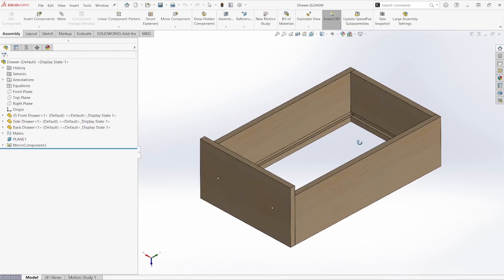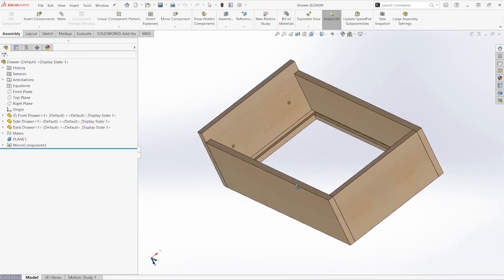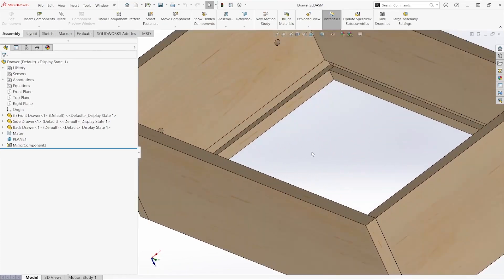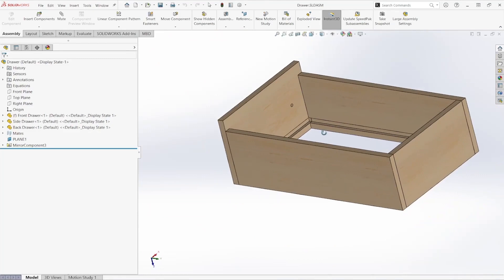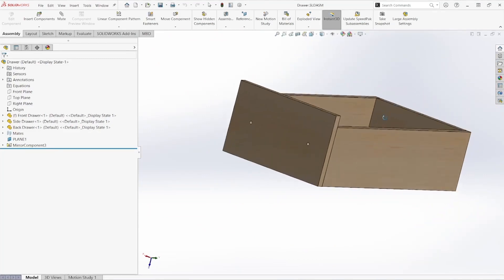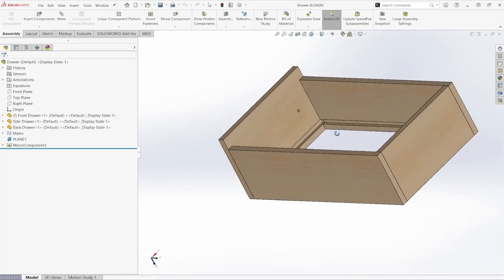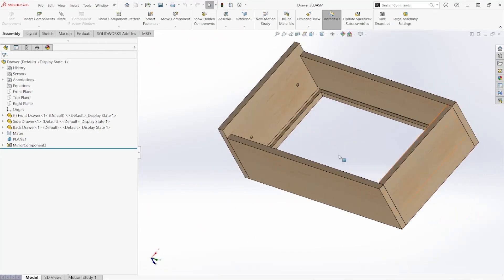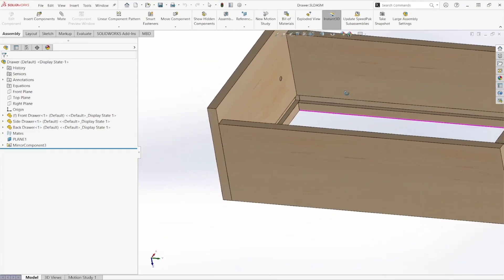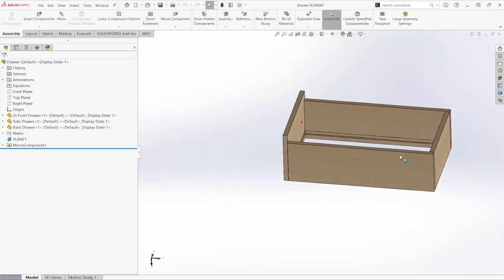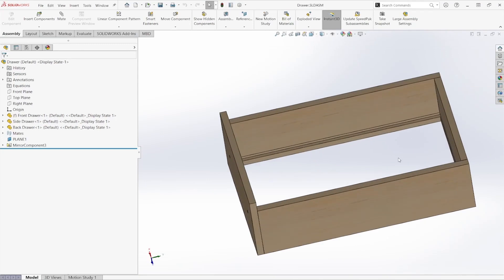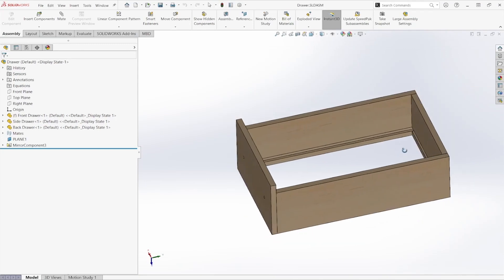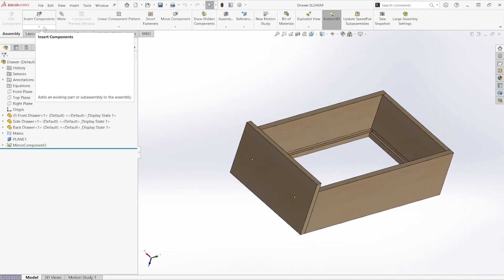As you can see with our components, it does seem that we are currently missing a few parts. We're going to need to add a handle to the front face here. And if you're looking at our components, there does seem to be a notch for a base plate. We don't want anything to fall through our drawer, so we're going to start off by creating that base plate here.